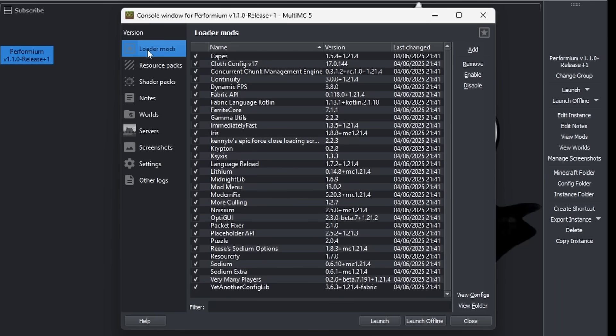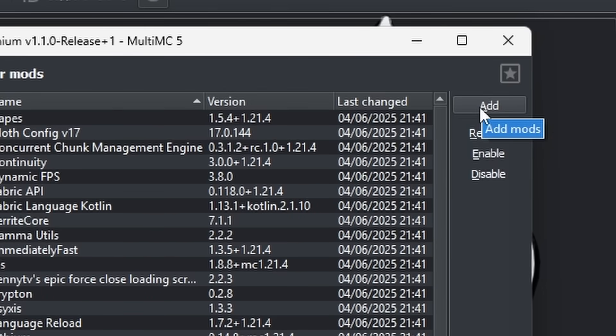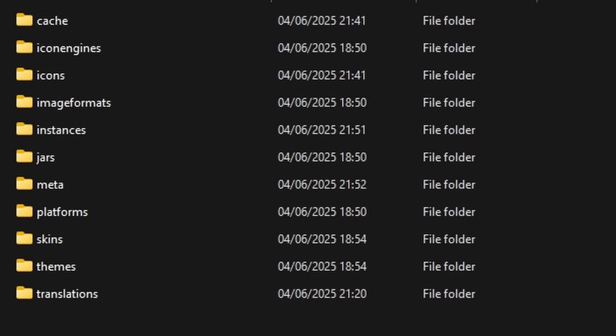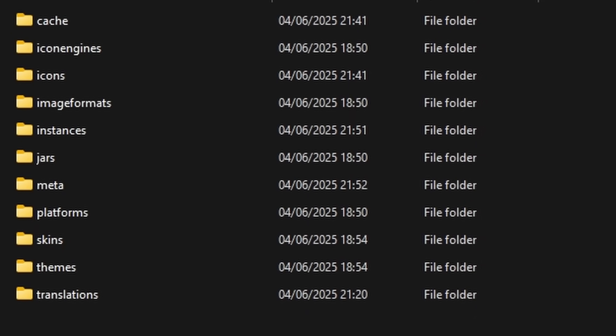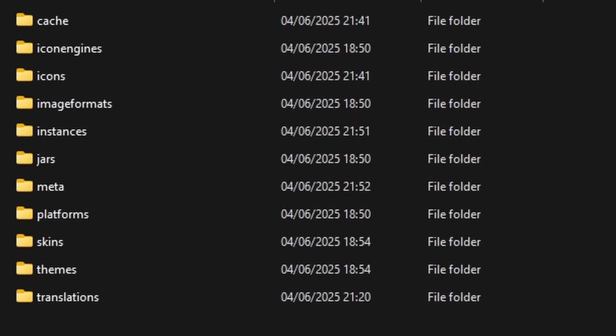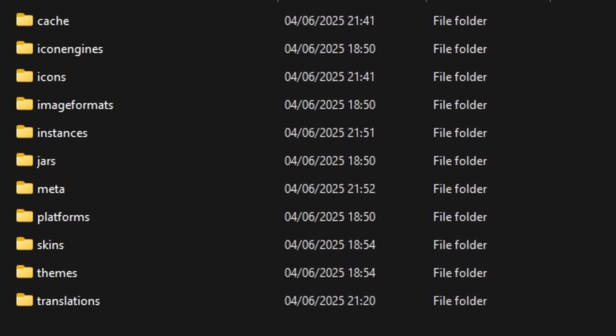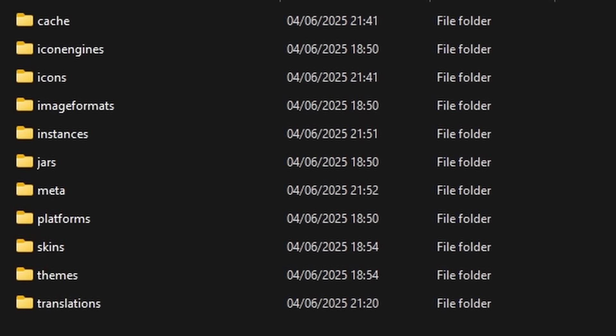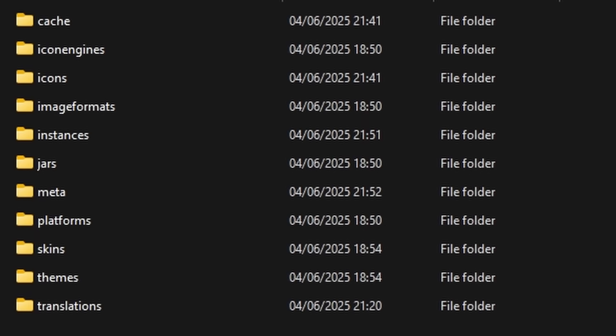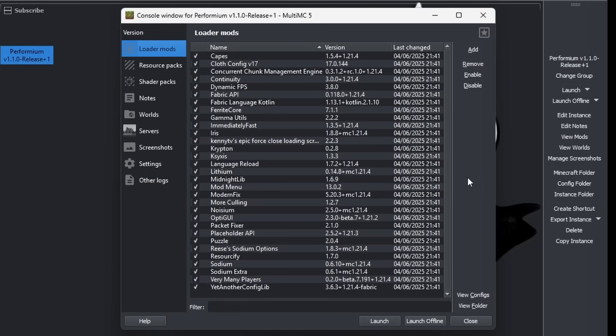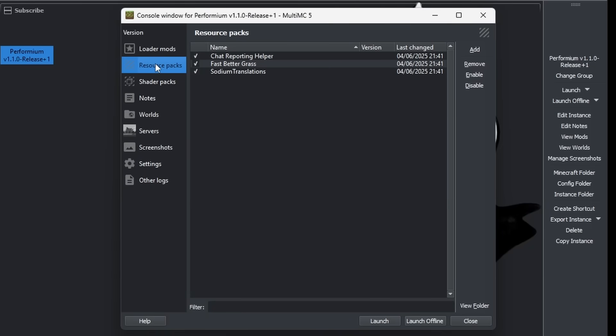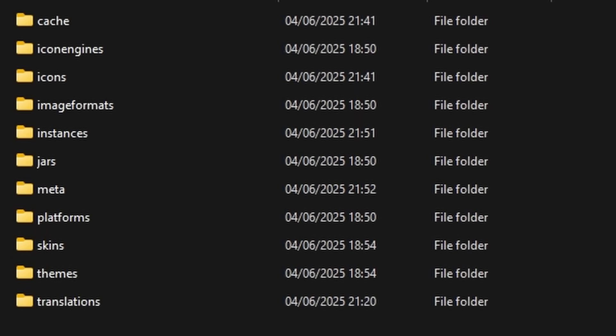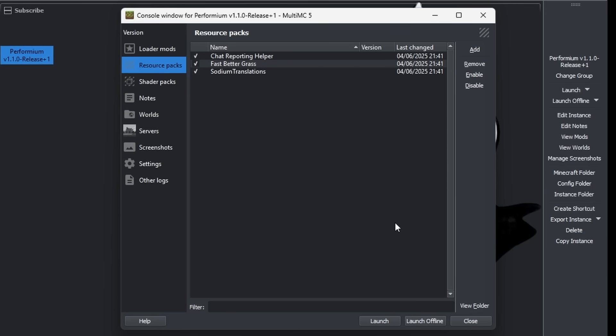When we go to loader mods, we can actually see all of the mods which are currently installed. And we can actually add one. Let's click on add. I thought we were about to browse mods in a menu on, for example, Modrinth or CurseForge, but no, we just have to download them still from the website and then we can simply import them. That's kind of a bummer. That's not what I expected.